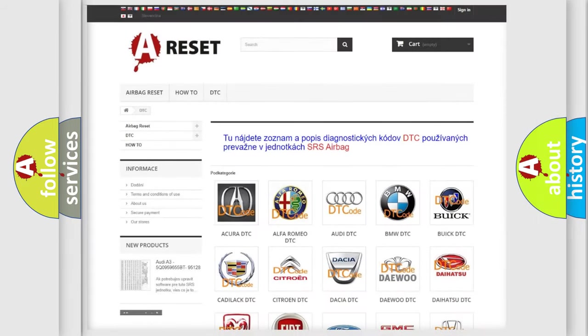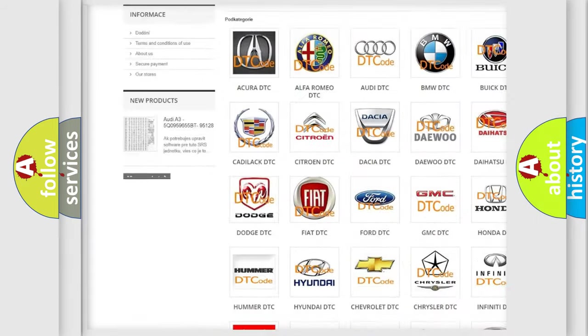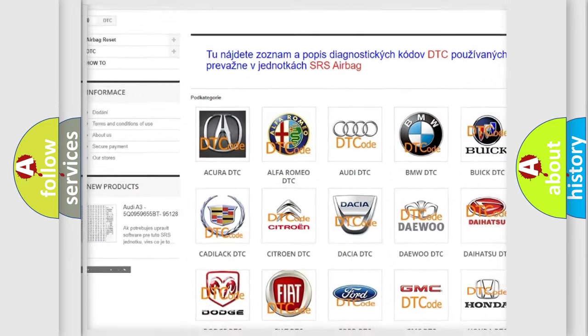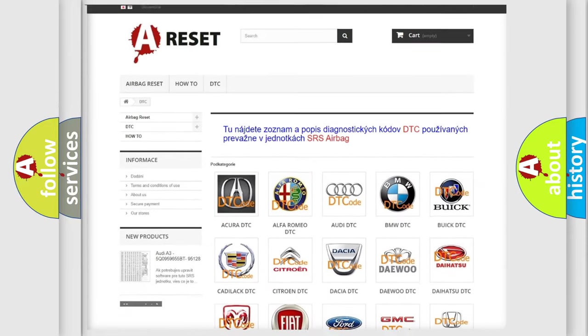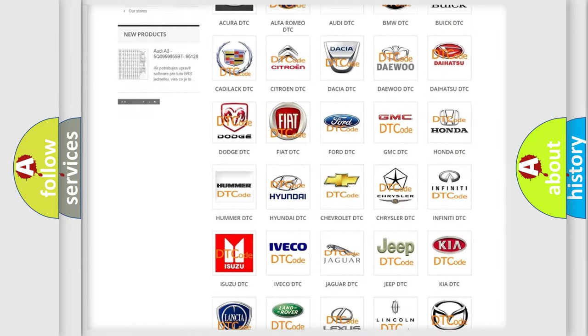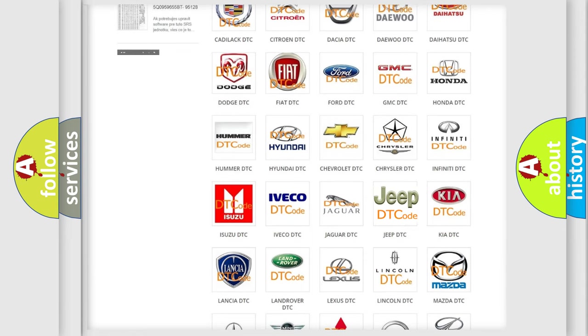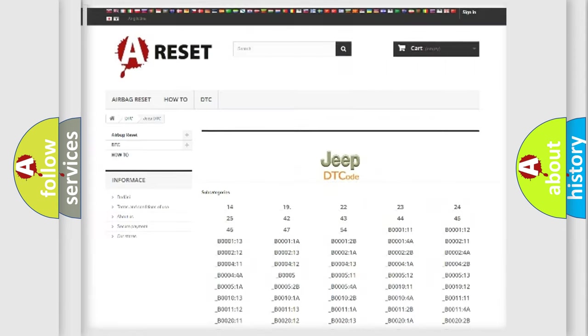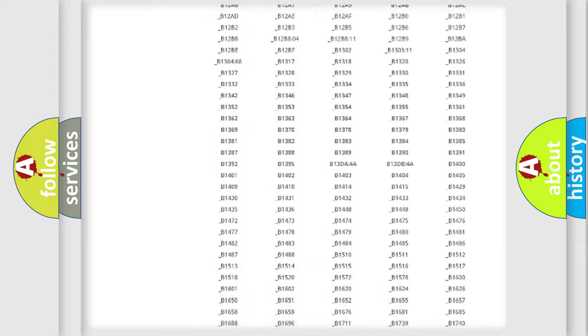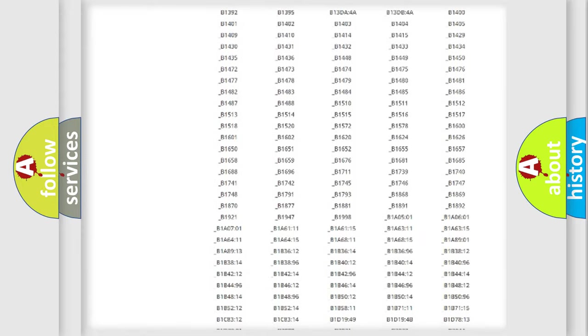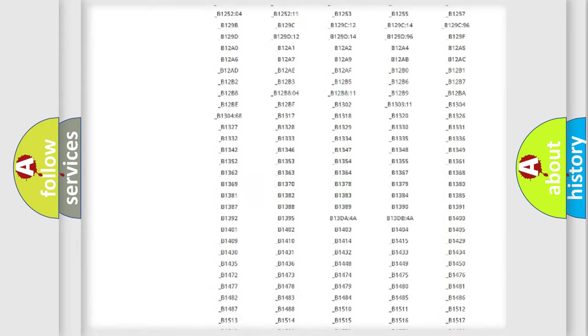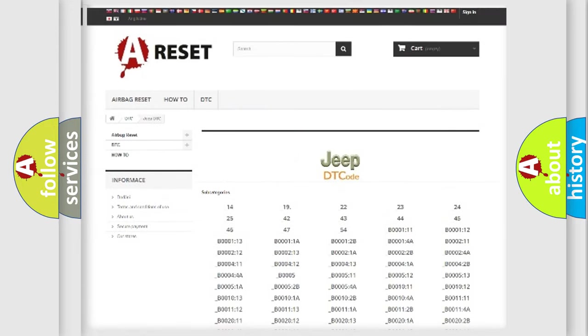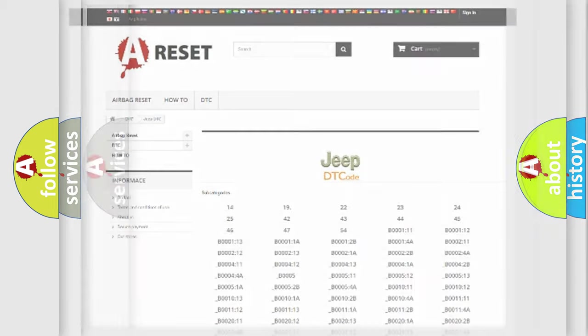Our website airbagreset.sk produces useful videos for you. You do not have to go through the OBD2 protocol anymore to know how to troubleshoot any car breakdown. You will find all the diagnostic codes that can be diagnosed in Jeep vehicles, and many other useful things.